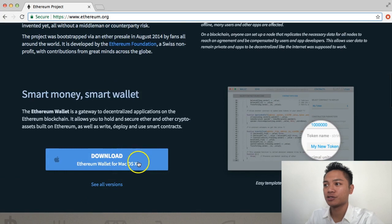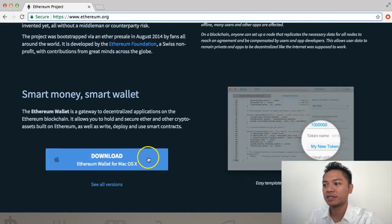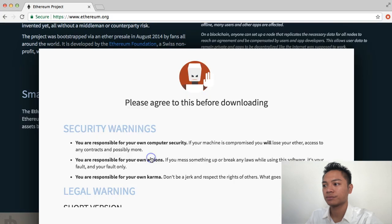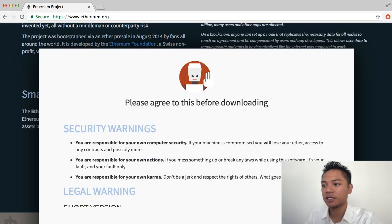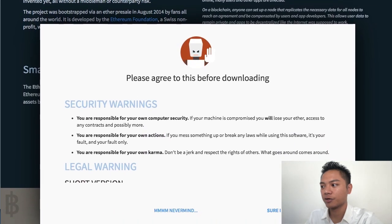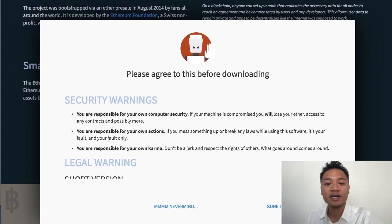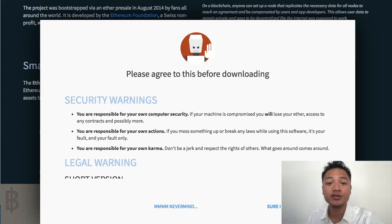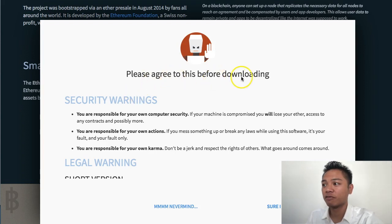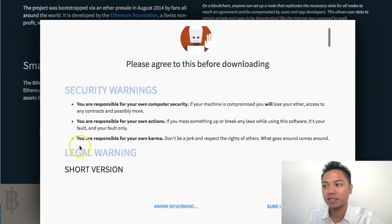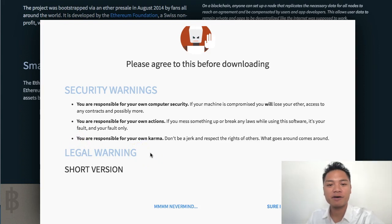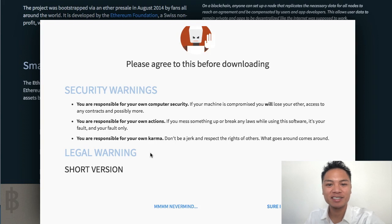Going back to the Ethereum.org website, I'm going to click this big blue button here. As you can see on my screen, it's actually telling me I have a security warning to read. You're going to want to go ahead and do that. Please read this before downloading. What you're going to be reading are the security warnings and the legal warning. Go ahead and pause the video now and take the time to do that.